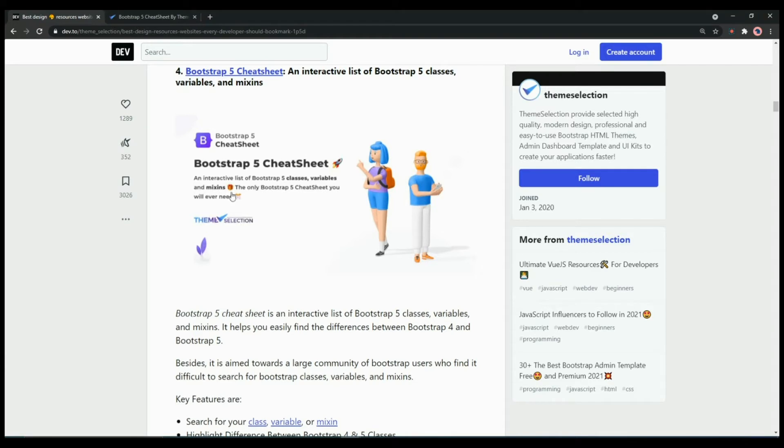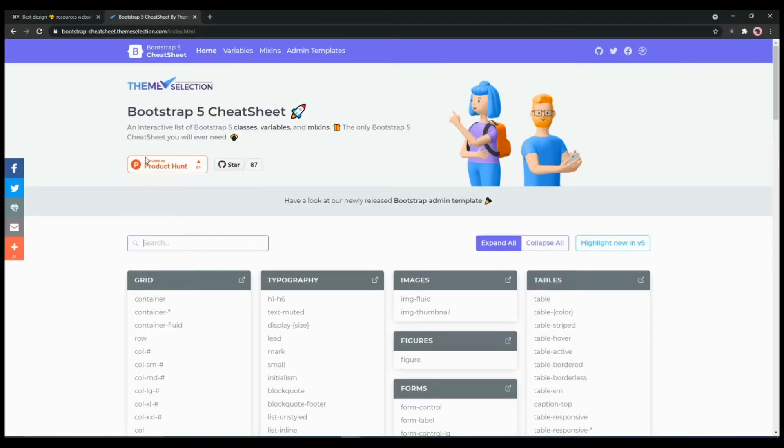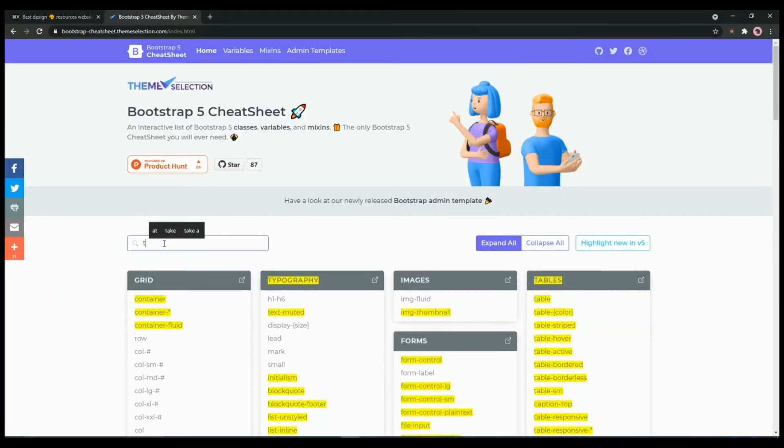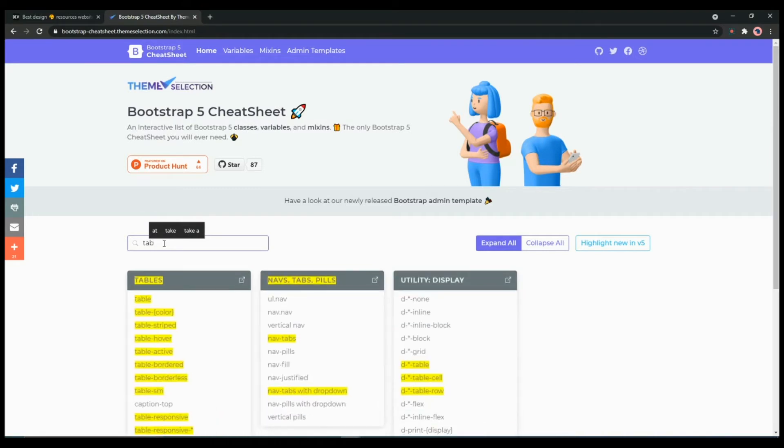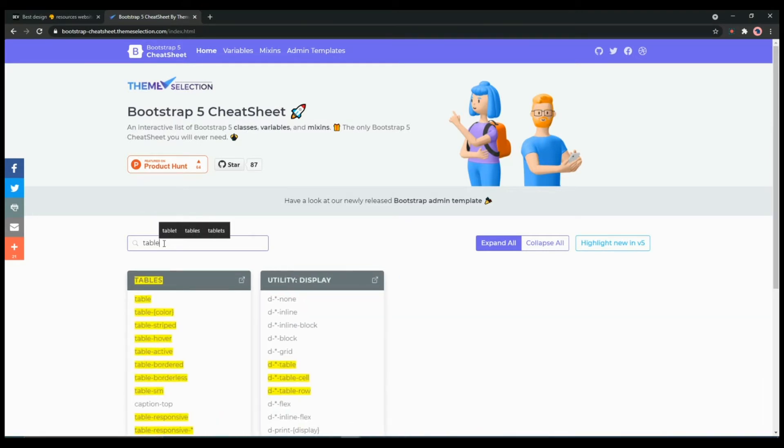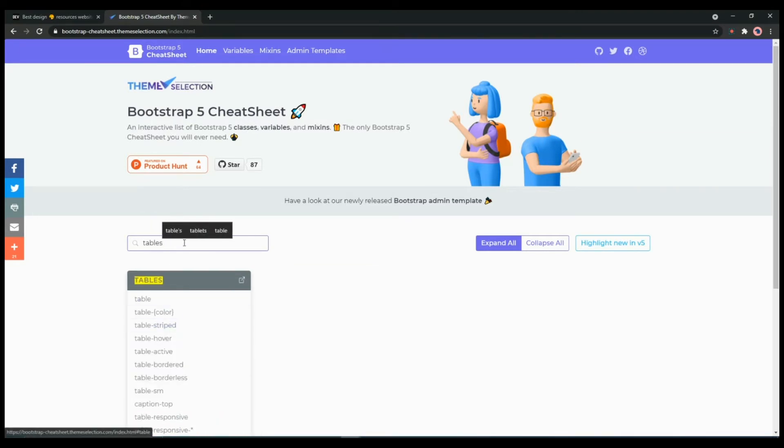As you can see you can directly search it from here. If you are looking for table, then all you have to do is simply type the word here and you will get all the components.